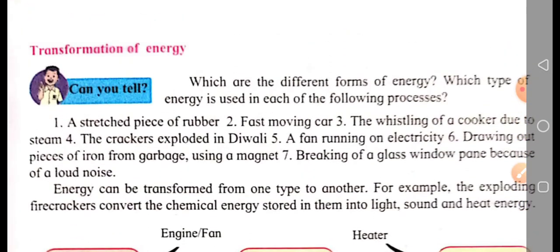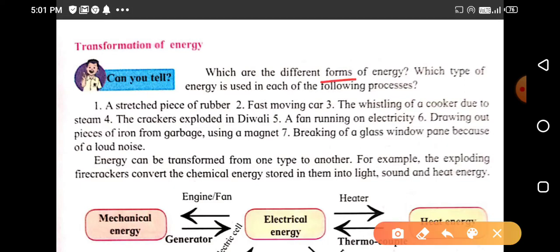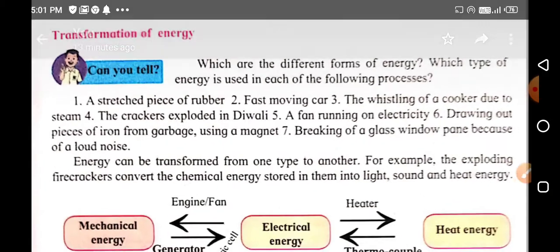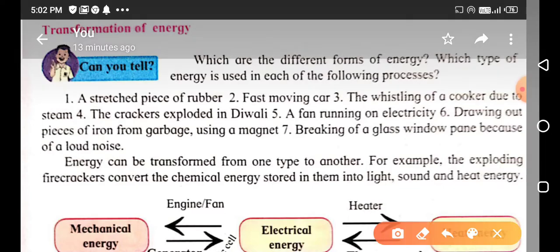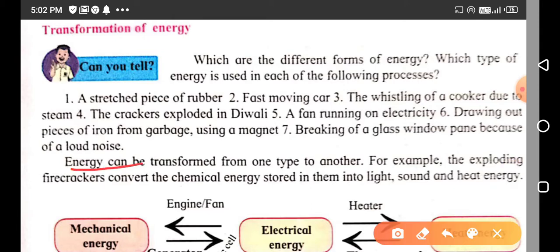Next point: transformation of energy. We will look at the different forms of energy and which type of energy is used in each of the following processes: a stretched piece of rubber, a fast-moving car, the whistling of a cooker due to steam, crackers exploded on Diwali, a fan running on electricity, drawing out pieces of iron from garbage using a magnet, and breaking of a glass window pane because of a loud noise.